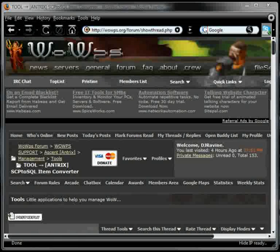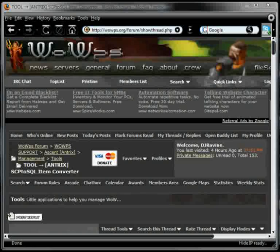Hello and welcome to my rolling demo of a little program I've made, SCP to SQL Item Converter. It basically converts old SCP item code for Wowemu servers up to the SQL, which is needed for the Entrix servers.